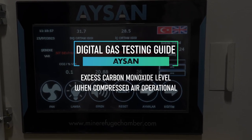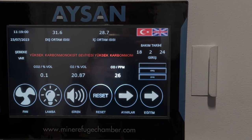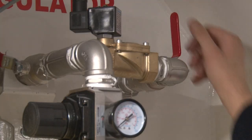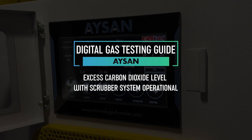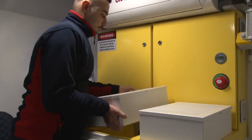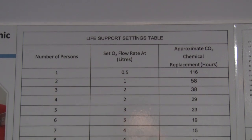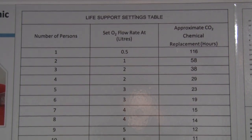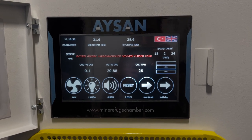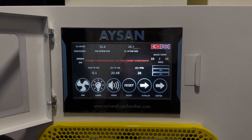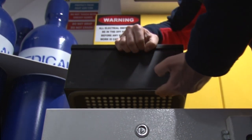Digital Gas Testing Guide. If the carbon monoxide level exceeds 25 ppm with the compressed air operational, cut off the compressed air supply and start the scrubbing system. If the carbon monoxide level exceeds 25 ppm with the scrubber system operational, replace the cartridges with new ones. Refer to the life support chart for approximate cartridge replacement durations. Make sure the cartridge has been placed on the left-hand side of the scrubber, and check that the cartridge is located with the rubber seals on the underside.